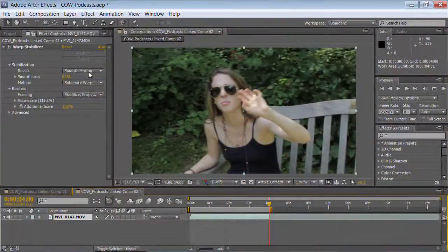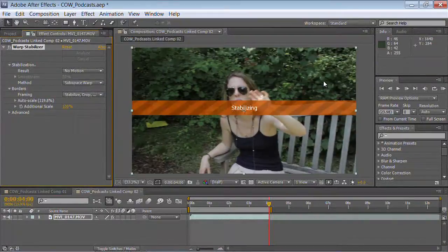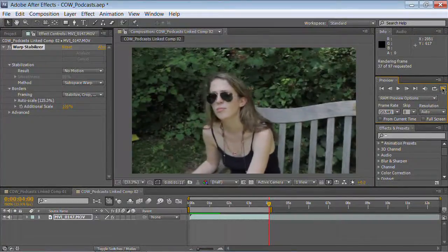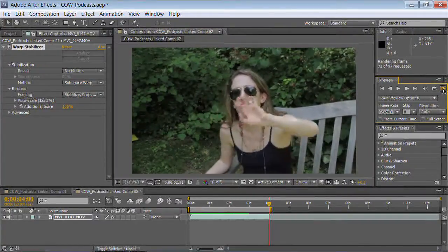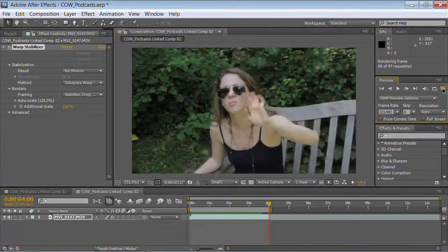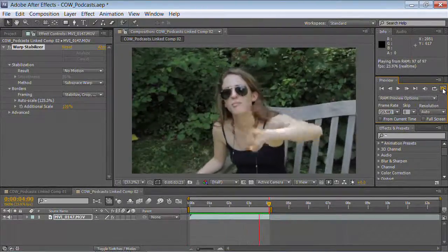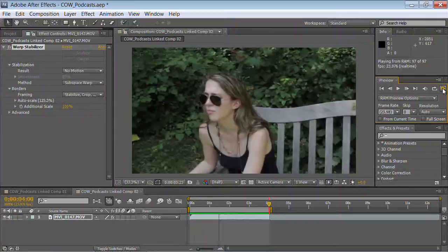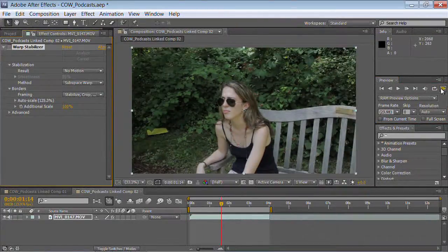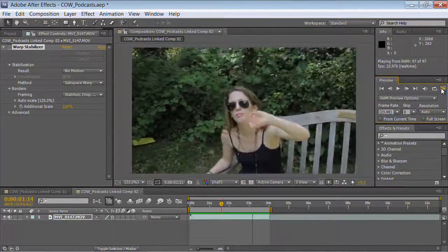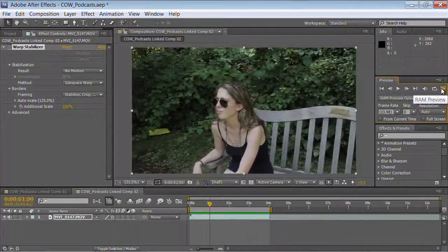Let's do No Motion on this particular shot — it's a little bit of a handheld shot. You'll see it's gone through, and even though there's still a little side-to-side movement, notice how she's staying locked down — it looks more like a pan. As opposed to the original shot, where there was a lot more drift and shakiness. That's very cool.